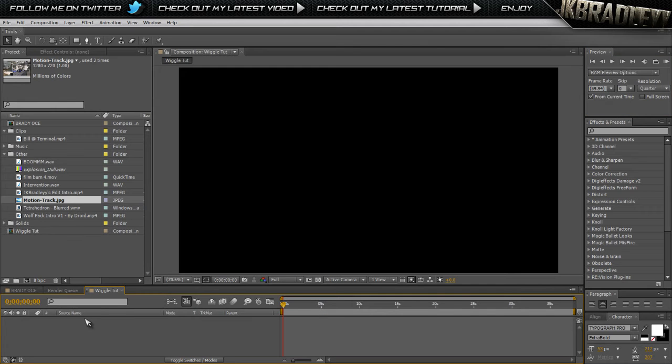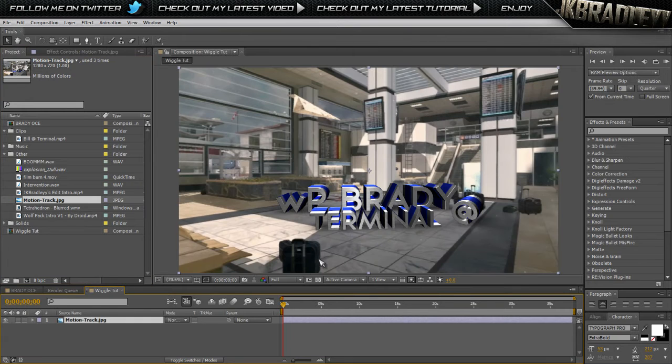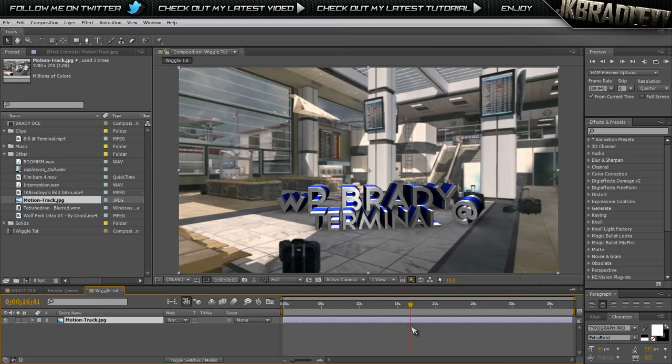So let's just delete that, we don't want that in there. We're just going to drag this in here. Yeah, that looks good. Nice image. It's not even a moving thing, it's just a JPEG. So now we're going to get into the wiggle.